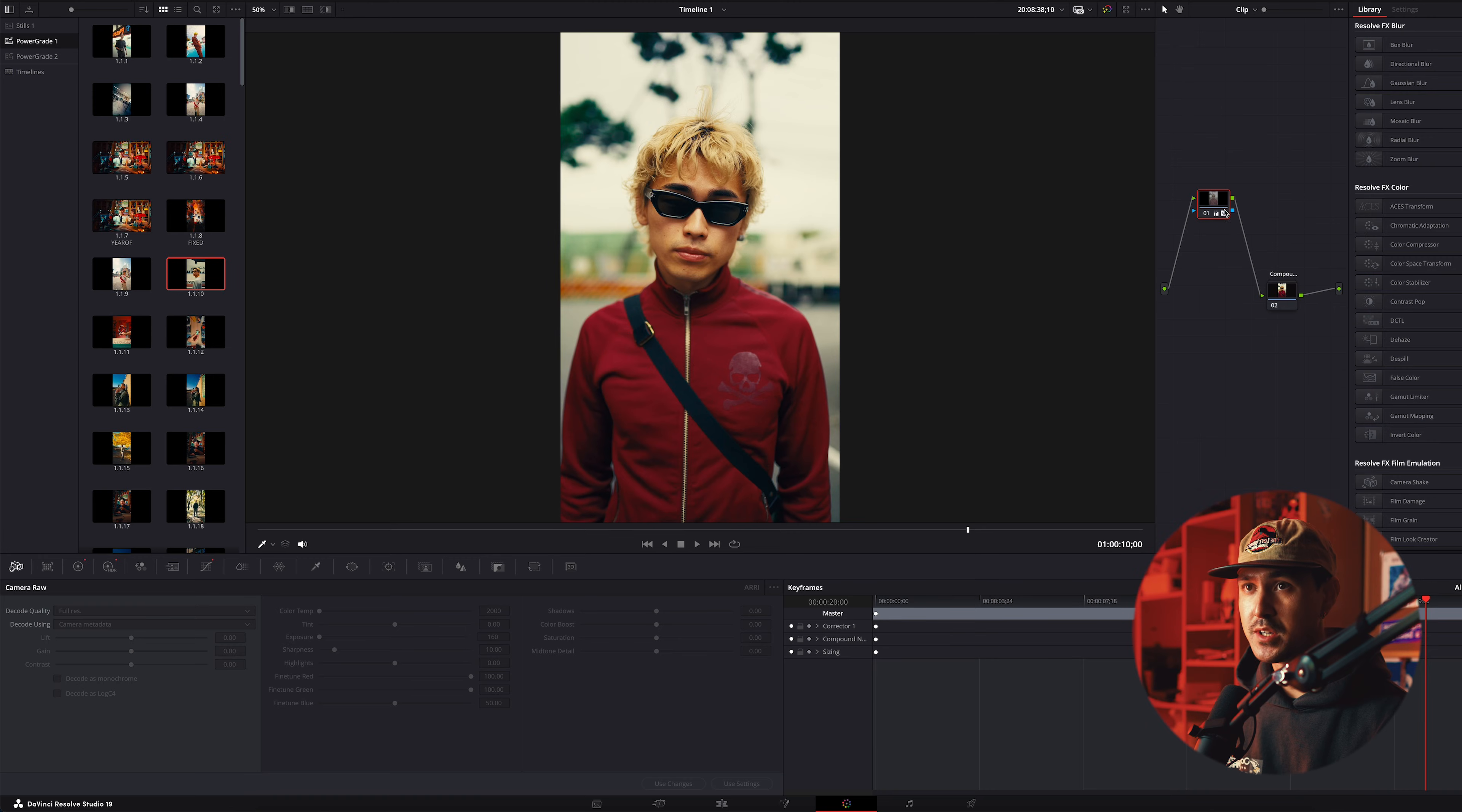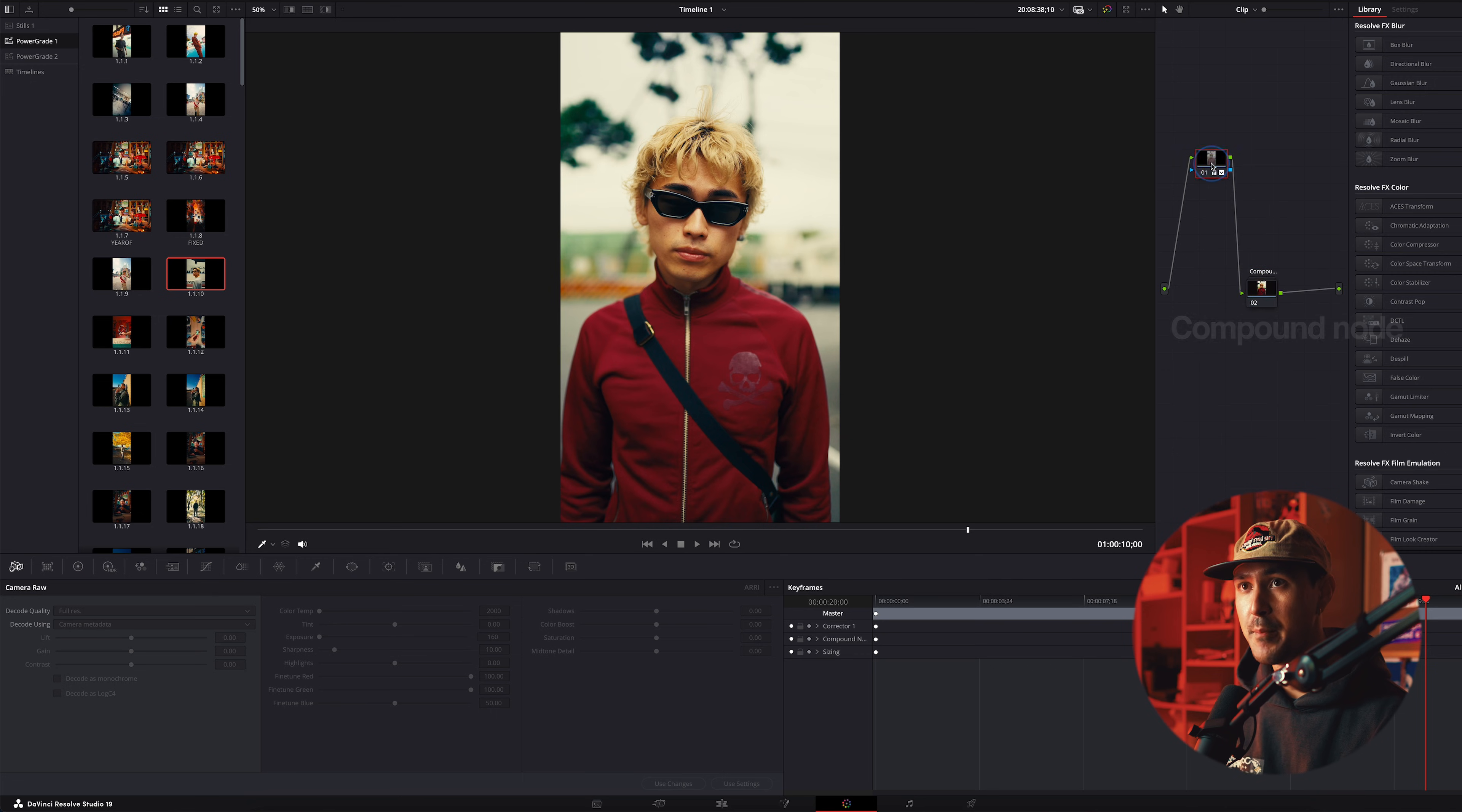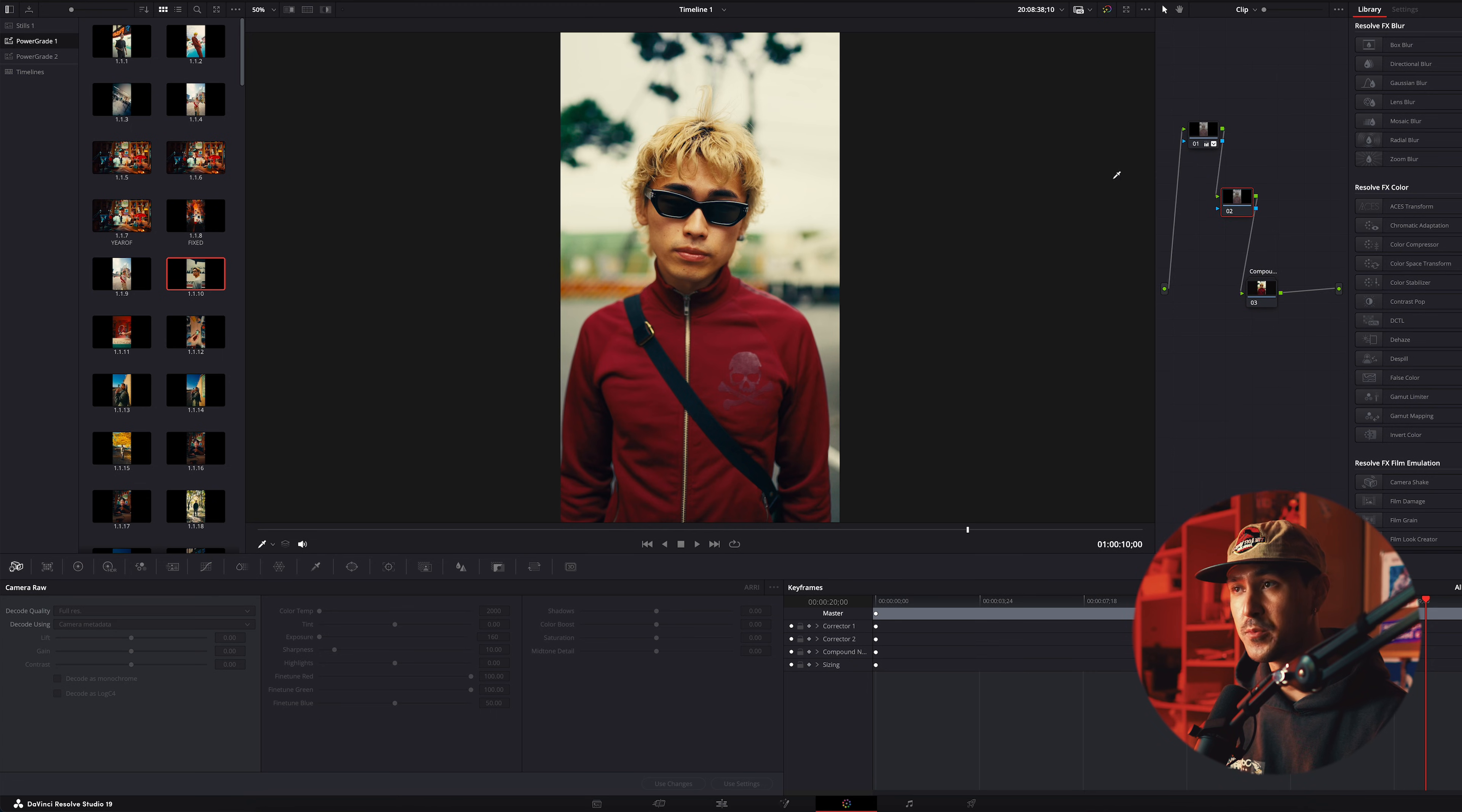All right, so in DaVinci Resolve, as you can see, I just have two simple nodes here, a color space transform and a compound node with all my film looks, my color grading. But if I want to change a specific color, what I like to do is create a serial node, option S, right after my color space transform, and just to simplify everything,